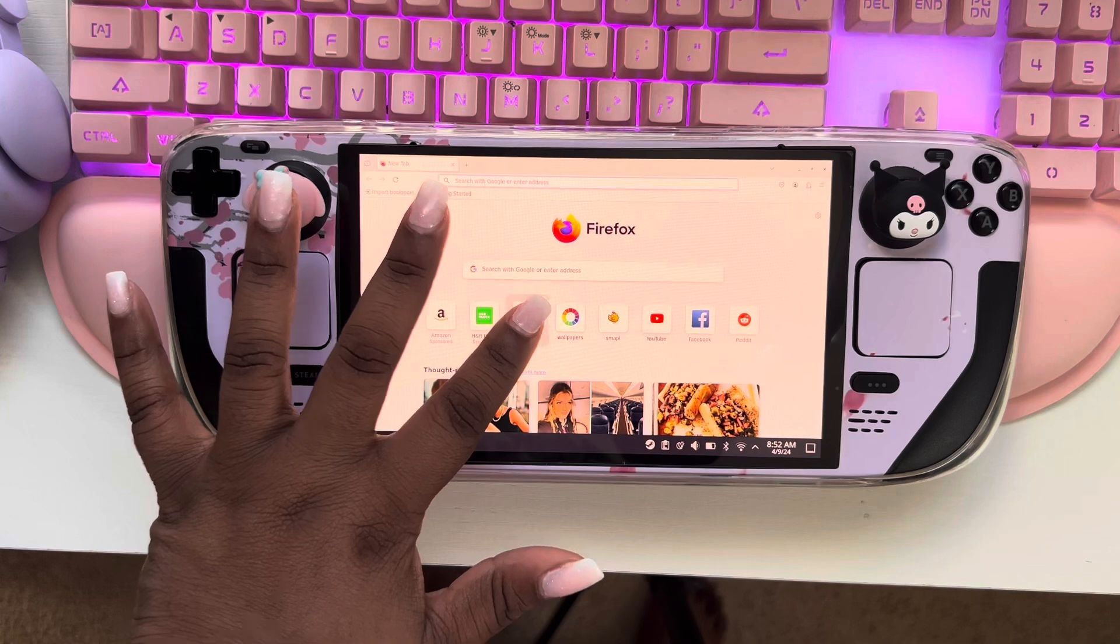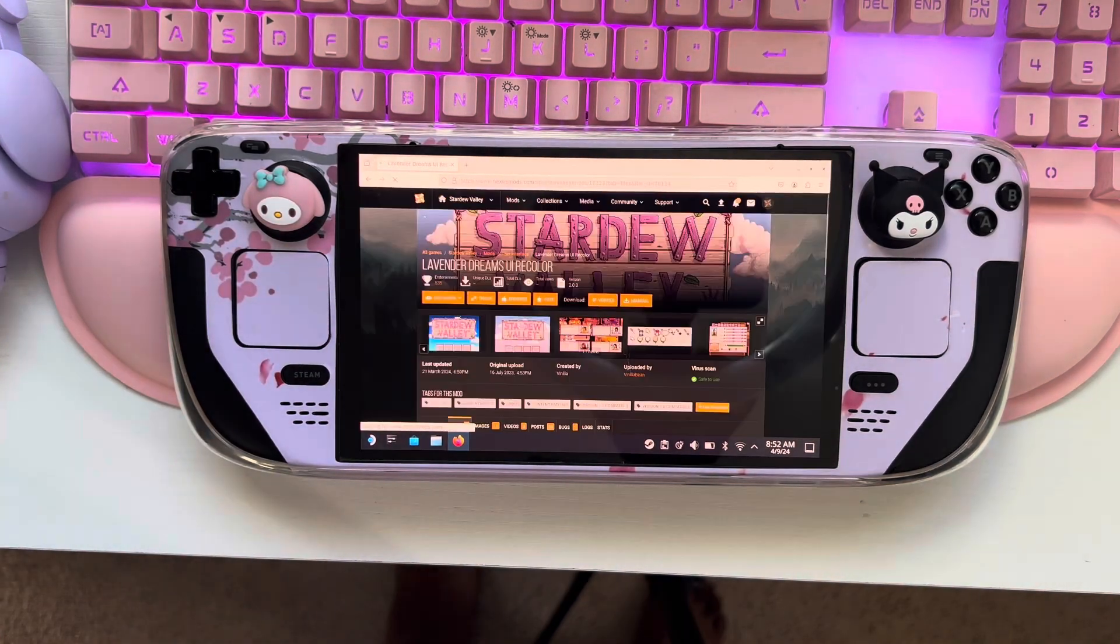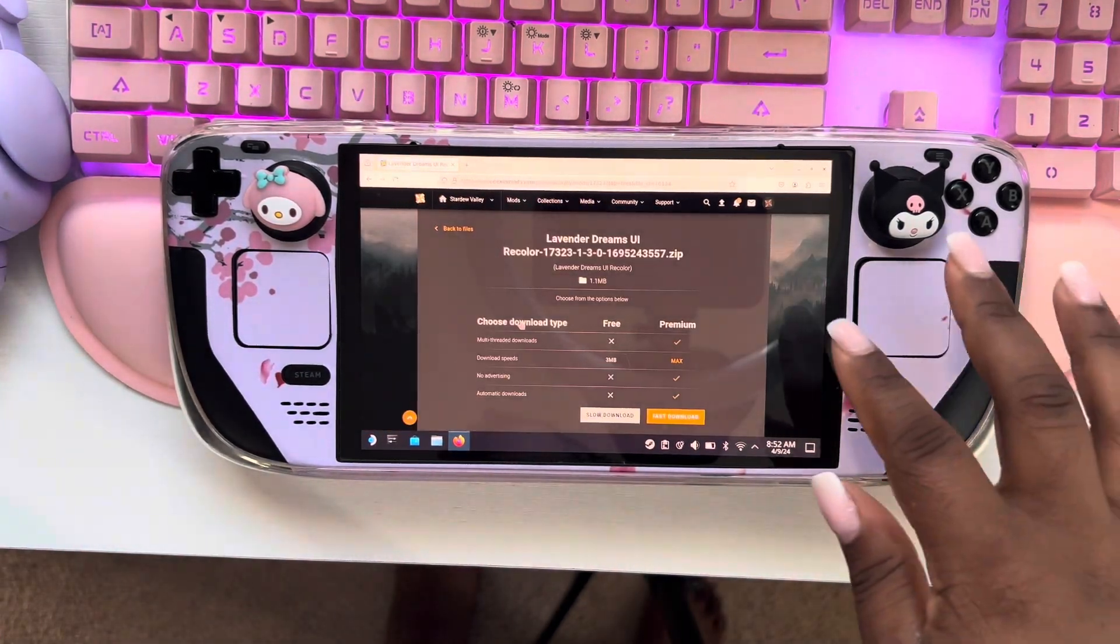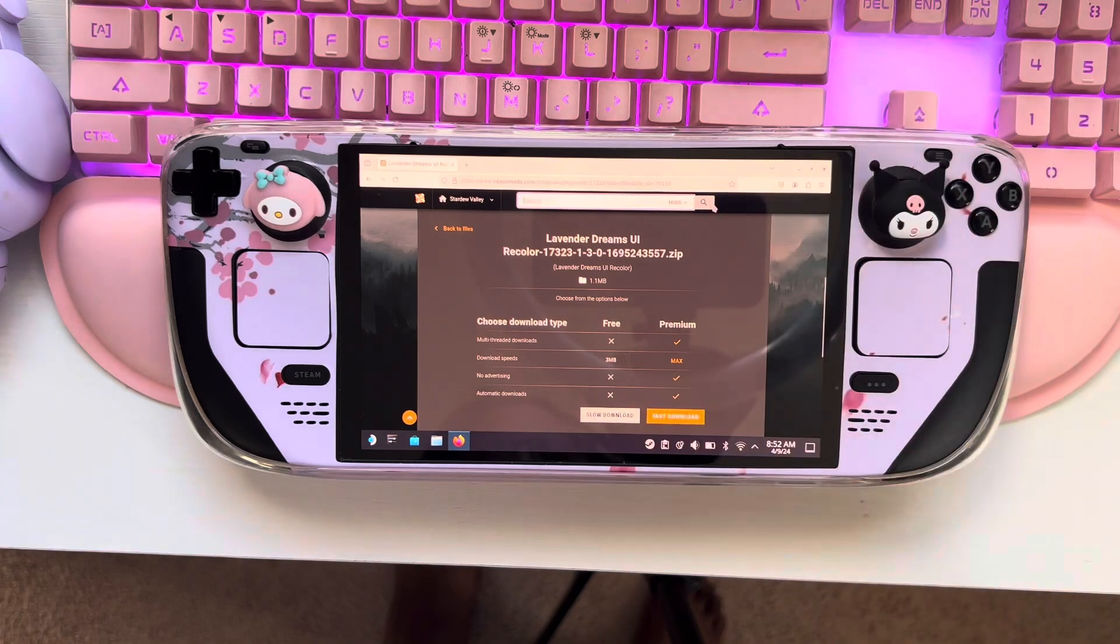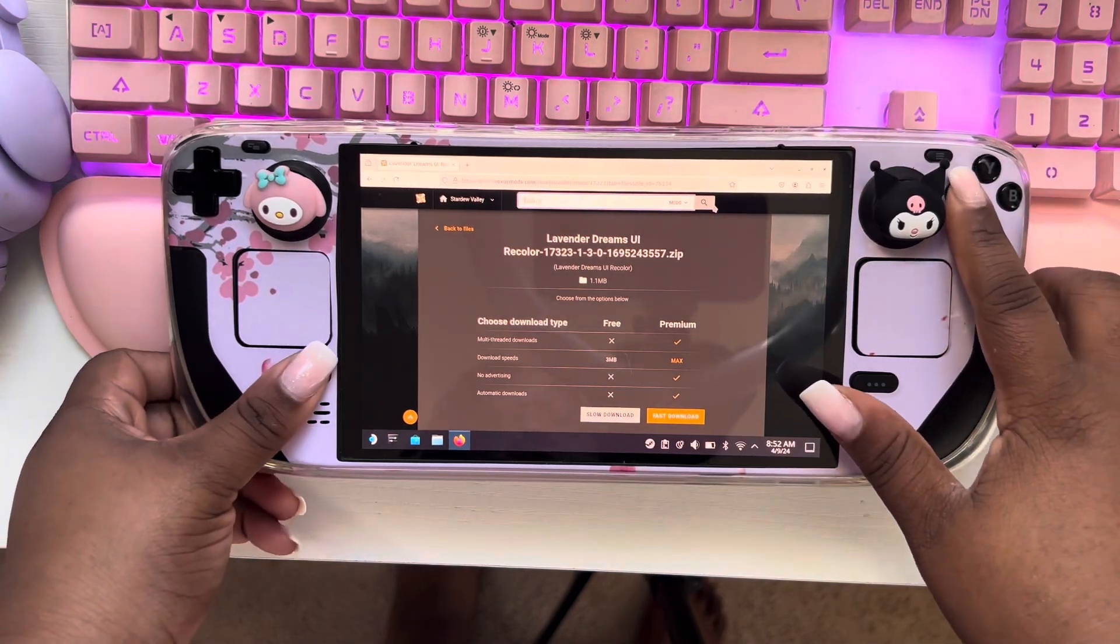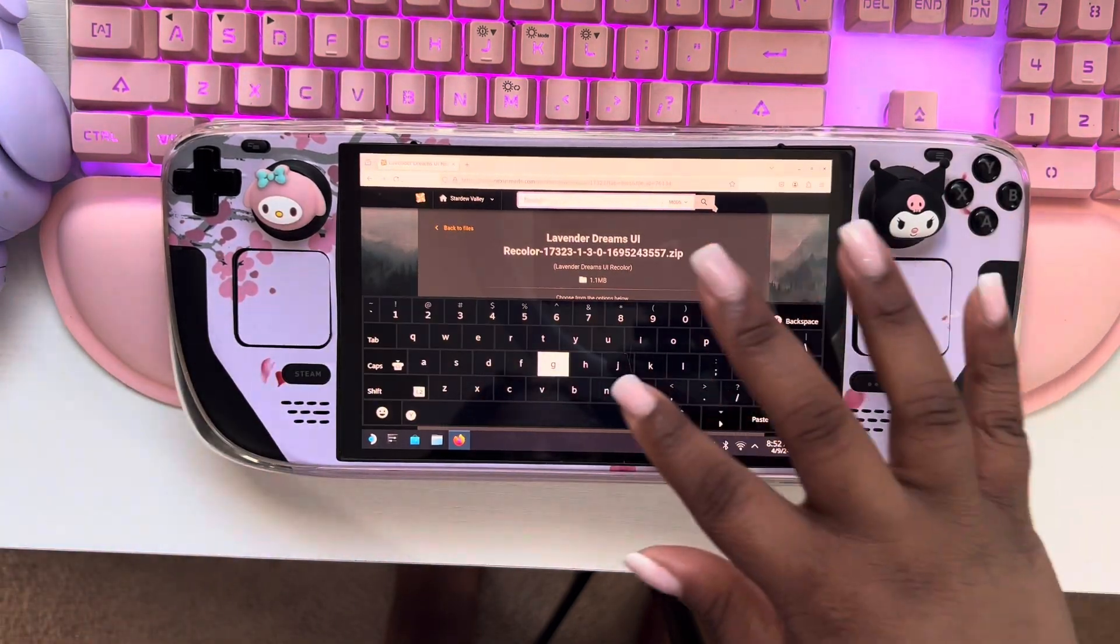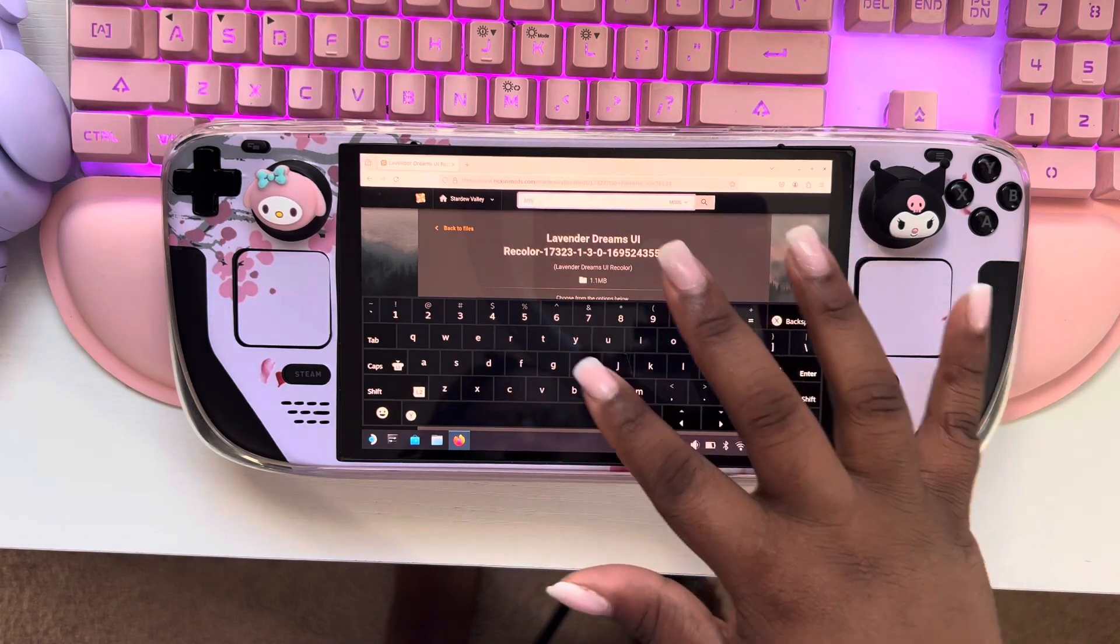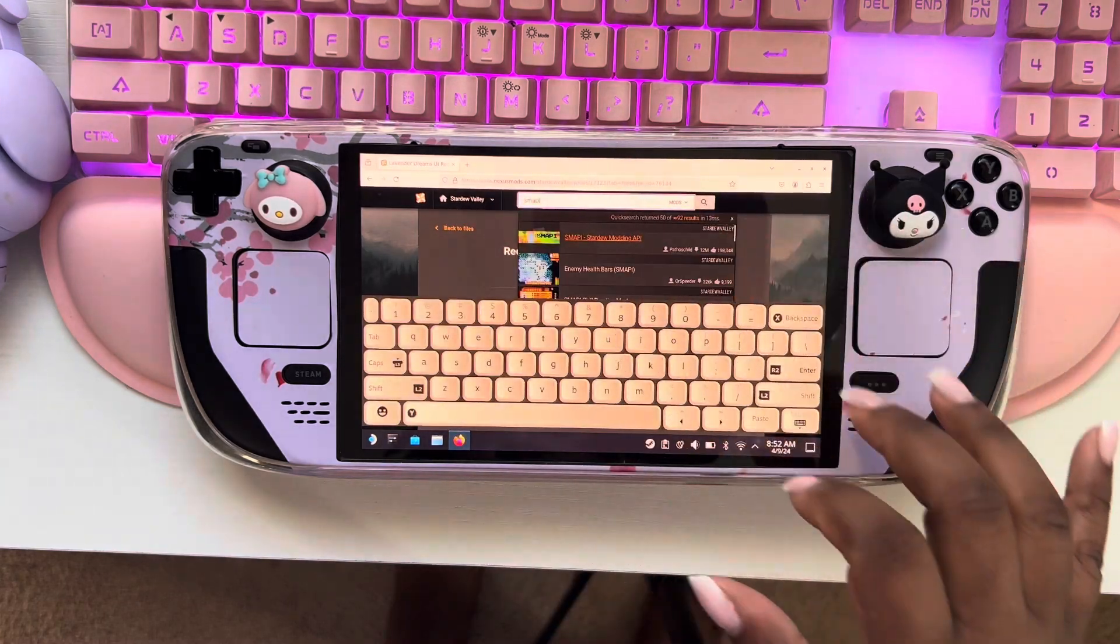Once you have your browser open, you're going to want to go to Nexus Mods. Because I go there often, it's one of my sites that pops up. You're going to go at the top here where it says search and open the keyboard on Steam Deck. You're going to type in SMAPI.